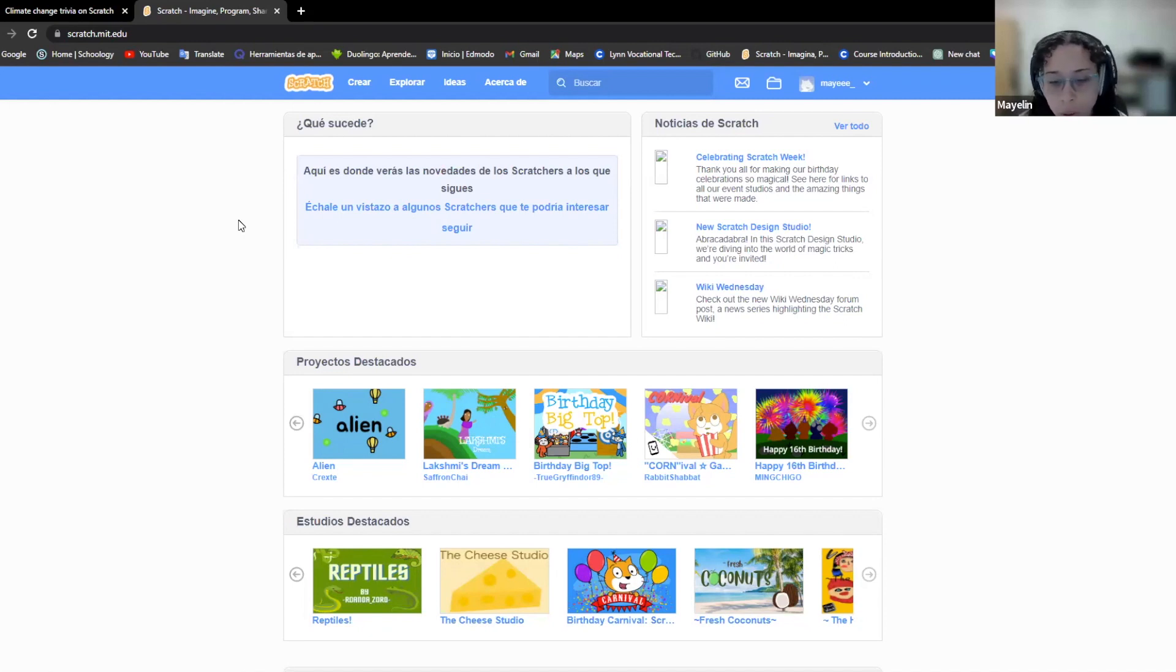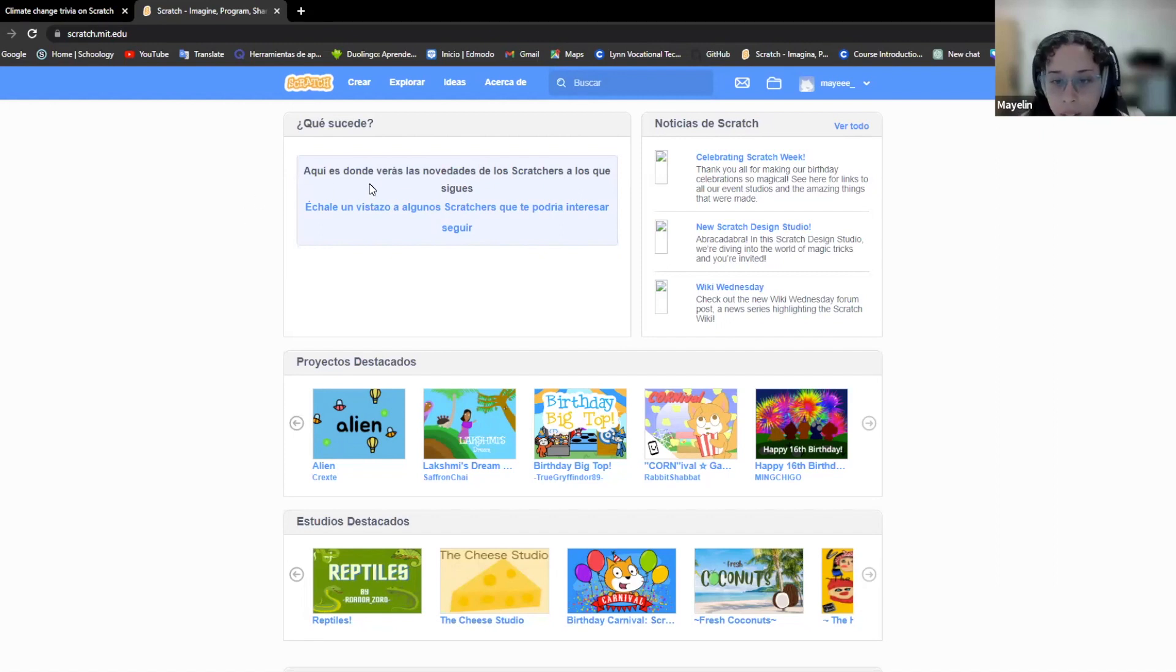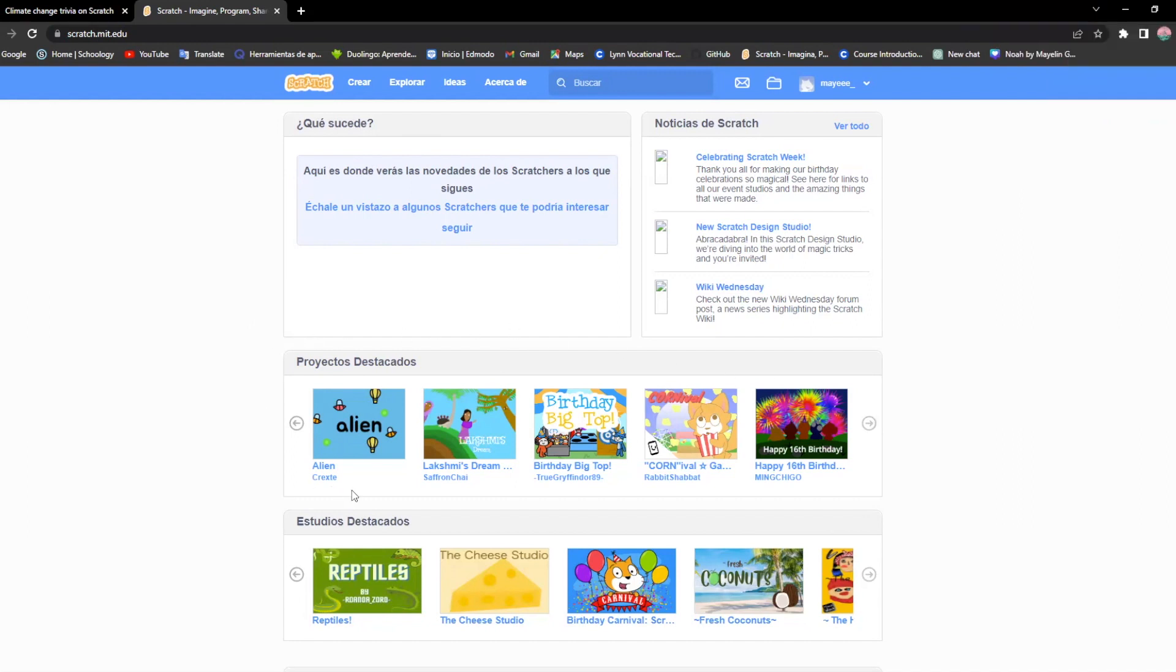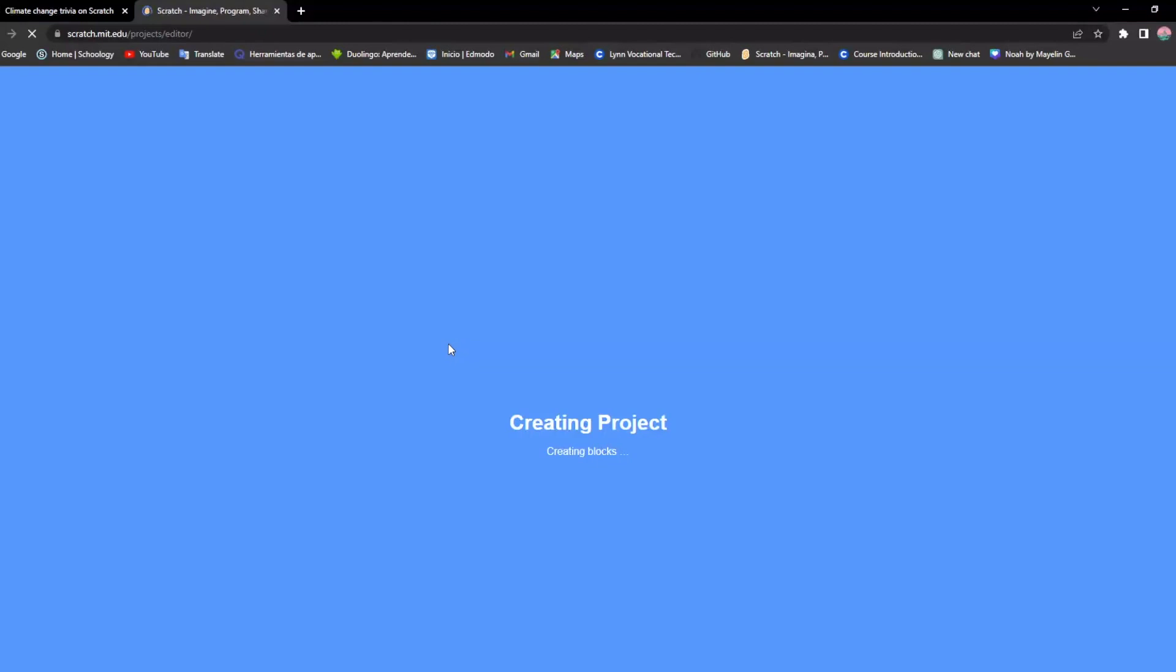I am going to teach you how to create a Scratch game. You should be on a page where it shows a bunch of games. There's a button right here that says create. You should click on it and that's when you're going to start your own game.